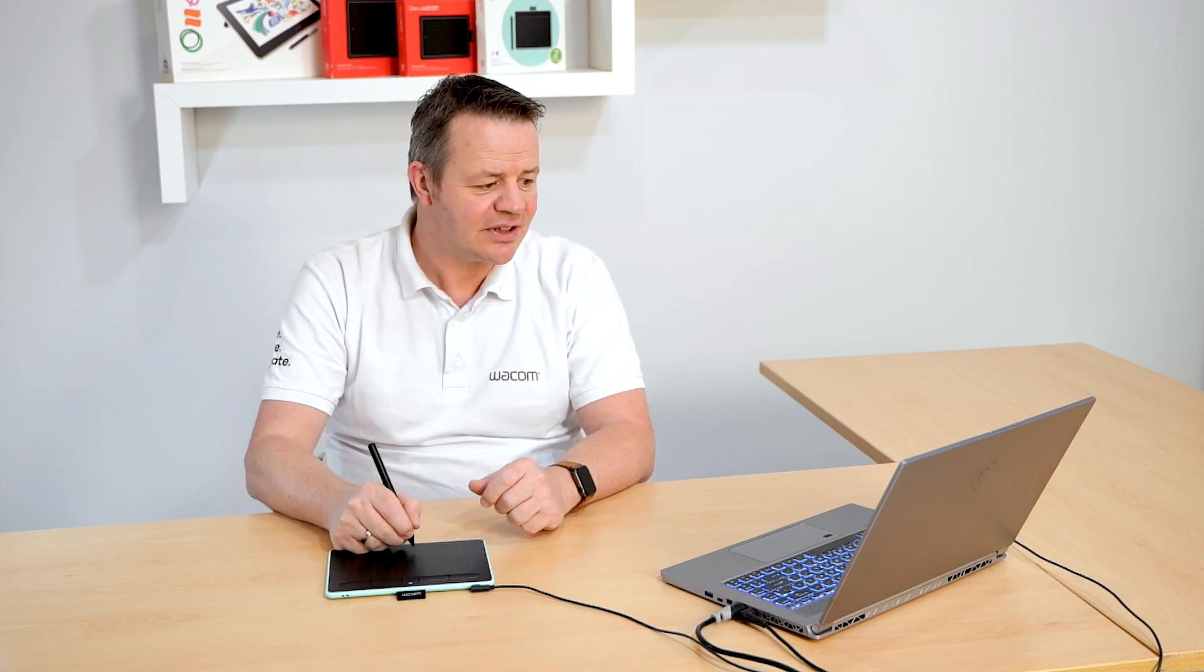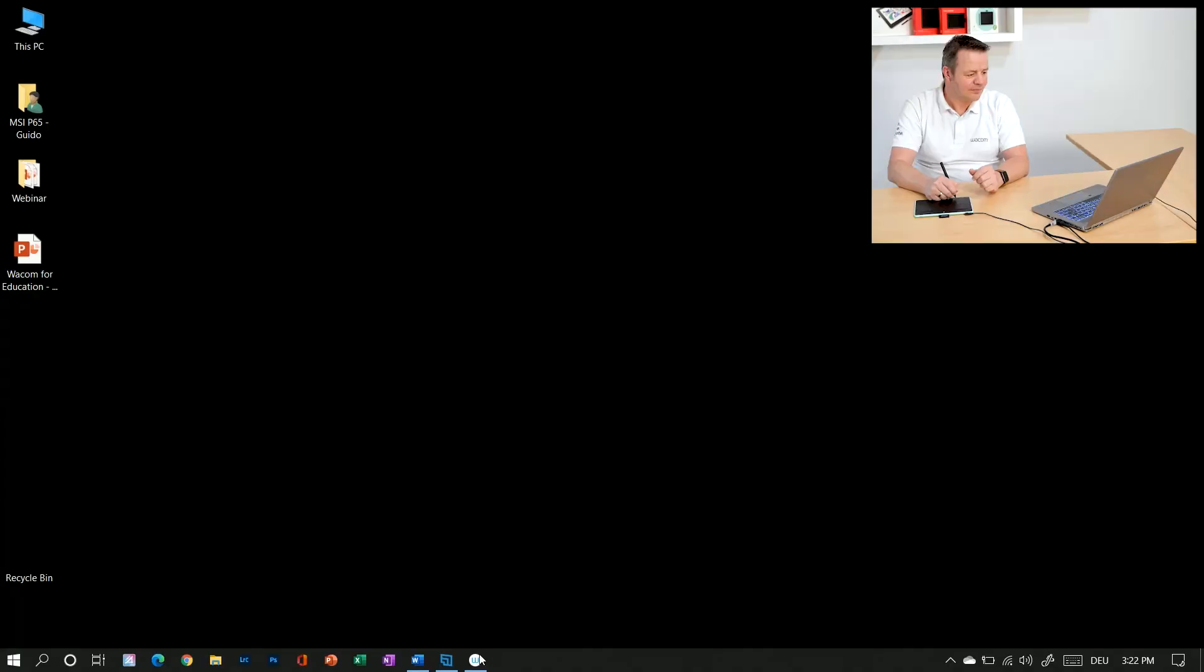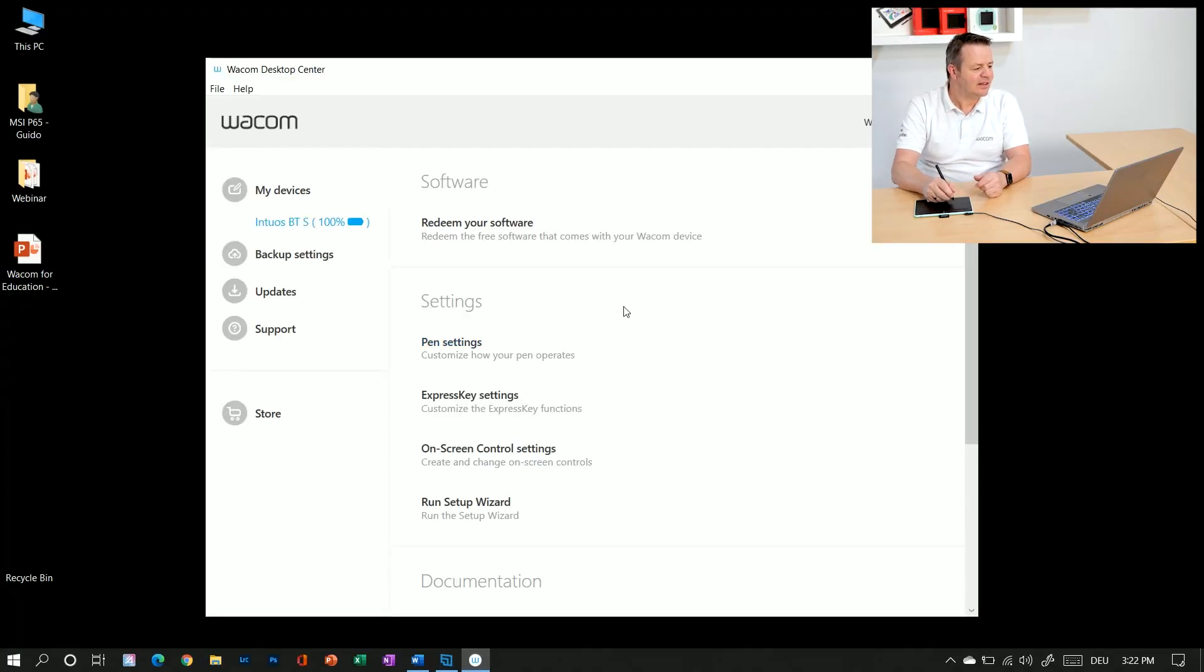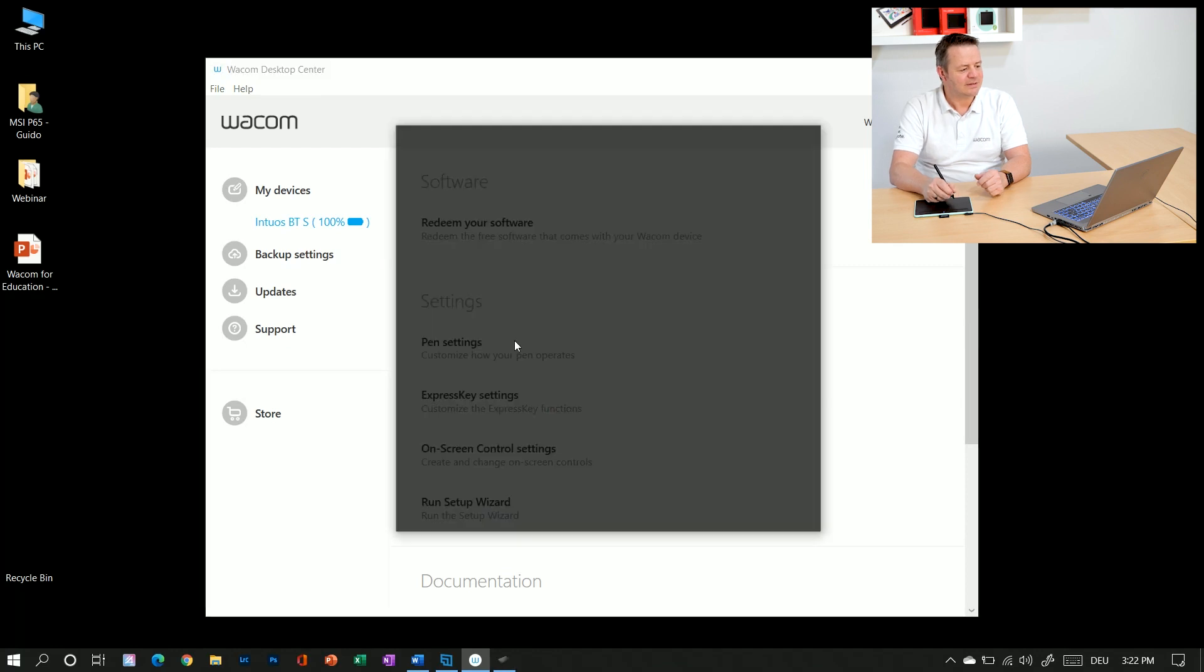To do this I will call up the Wacom Desktop Center again. Let's do it here on my PC. Choose my tablet on the left and click on pen settings.